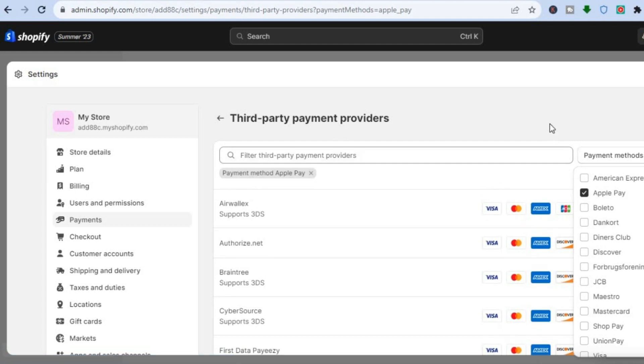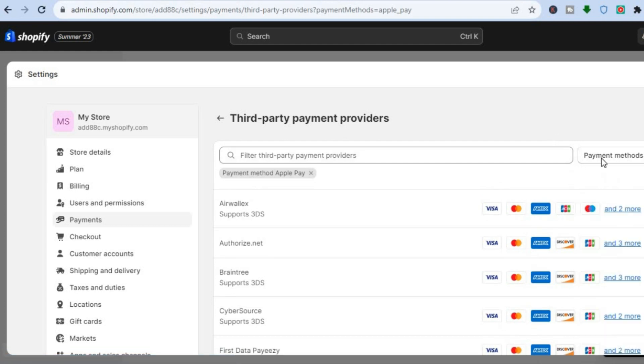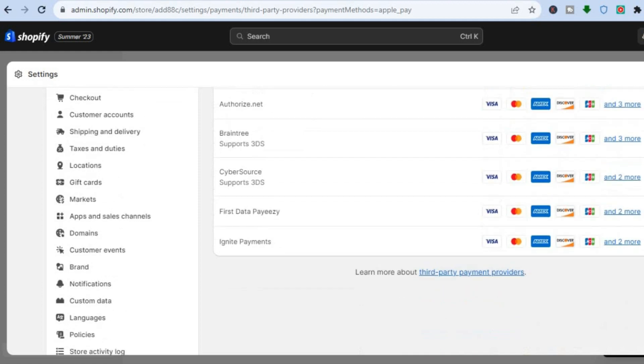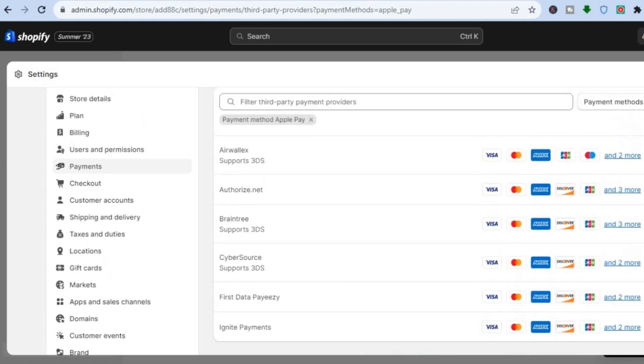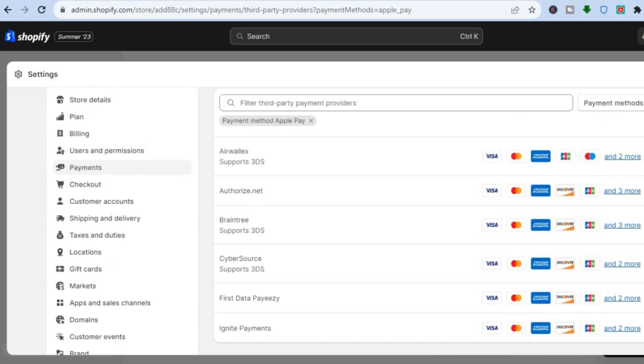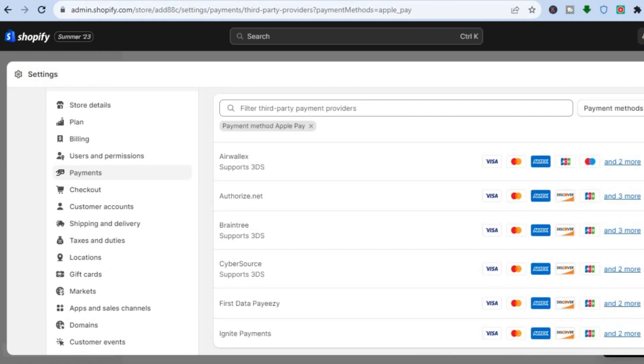After selecting Apple Pay, you will see these payment providers that will provide your users with the option to select Apple Pay.